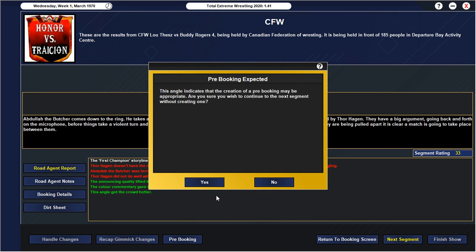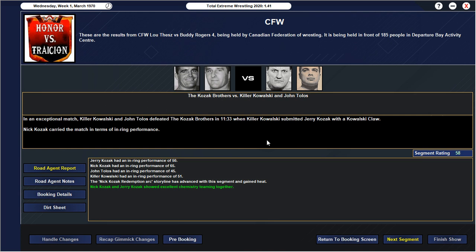John Tolos I believe makes his debut. He comes out with Killer Kowalski. Killer Kowalski takes the fall here in a 58, solid match. One of the best in our company's young blossoming history in terms of creative. Solid match. The Kozak brothers do take a loss and Nick Kozak once again loses to Killer Kowalski.